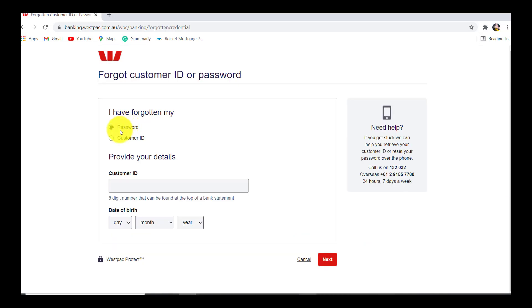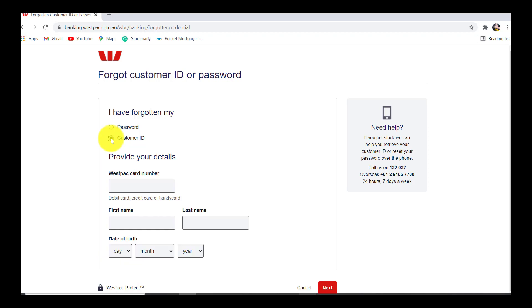Now, you'll be provided with two options. First is I have forgotten my password. Second is I have forgotten my customer ID. Since we have forgotten our customer ID, select the second option.